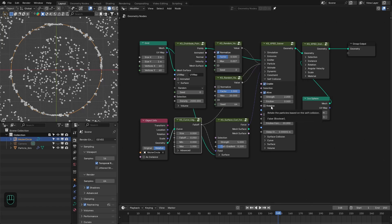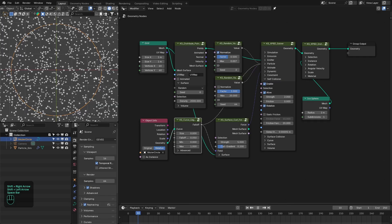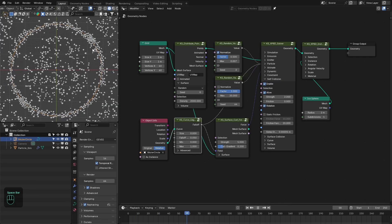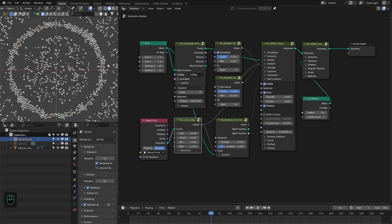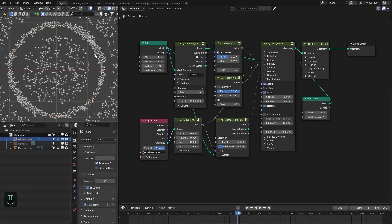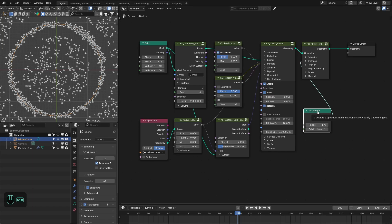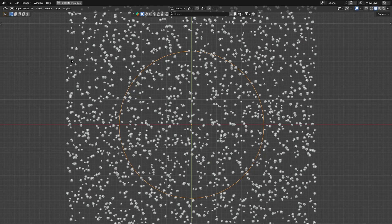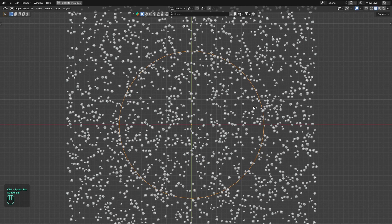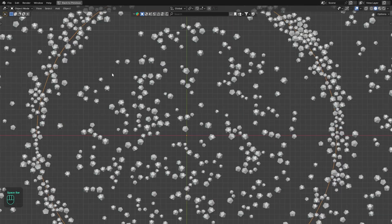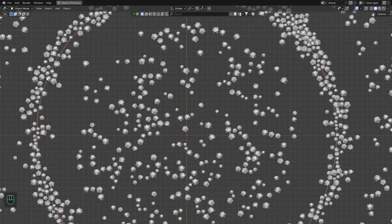Now we have this. In the instancer node we can disable alignment based on velocity and enable the collision option, so now we have rotation only based on the collision. We can see these particles are rotating.